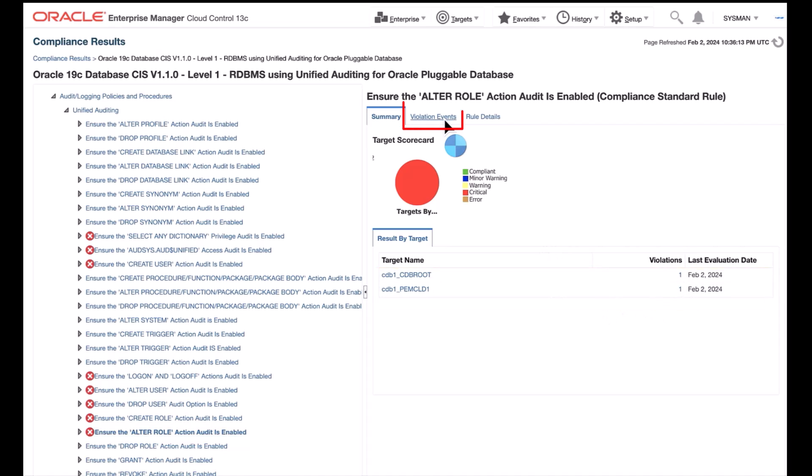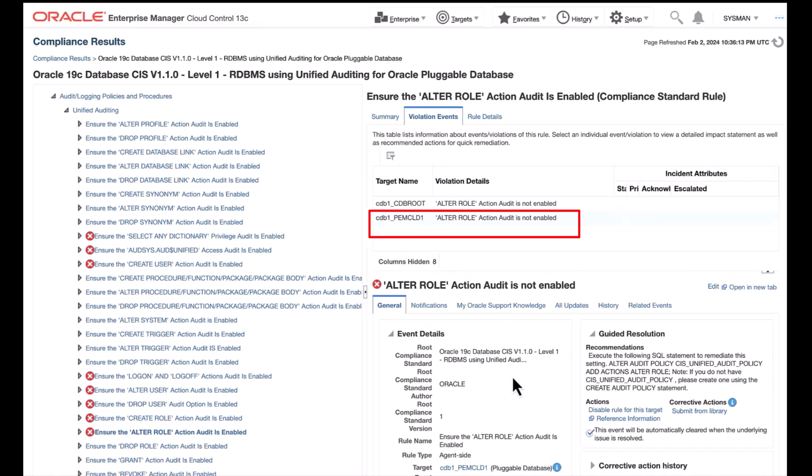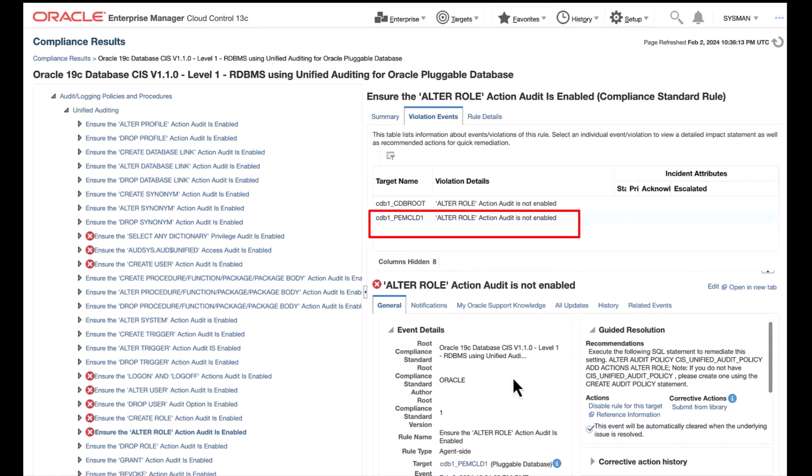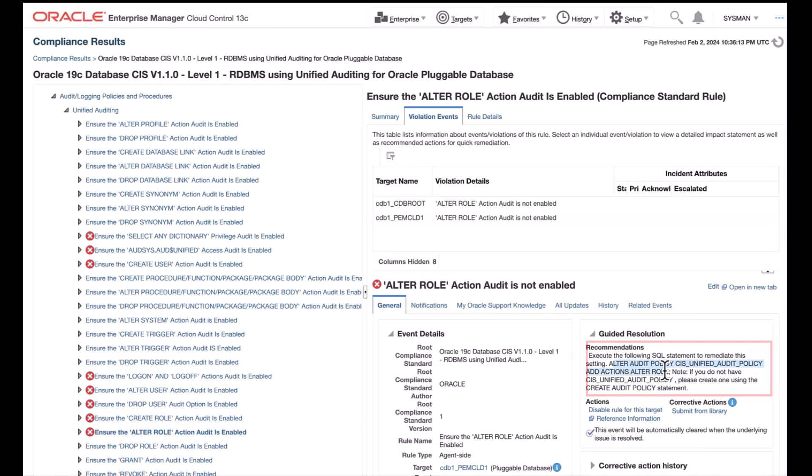Let's click on Violation Events tab. Let us choose the PDB target CDB1_PMCLD1. That will take us to the detail of Alter Role Action Audit. The recommendation is, we need to enable the Alter Role's policy for this particular role.